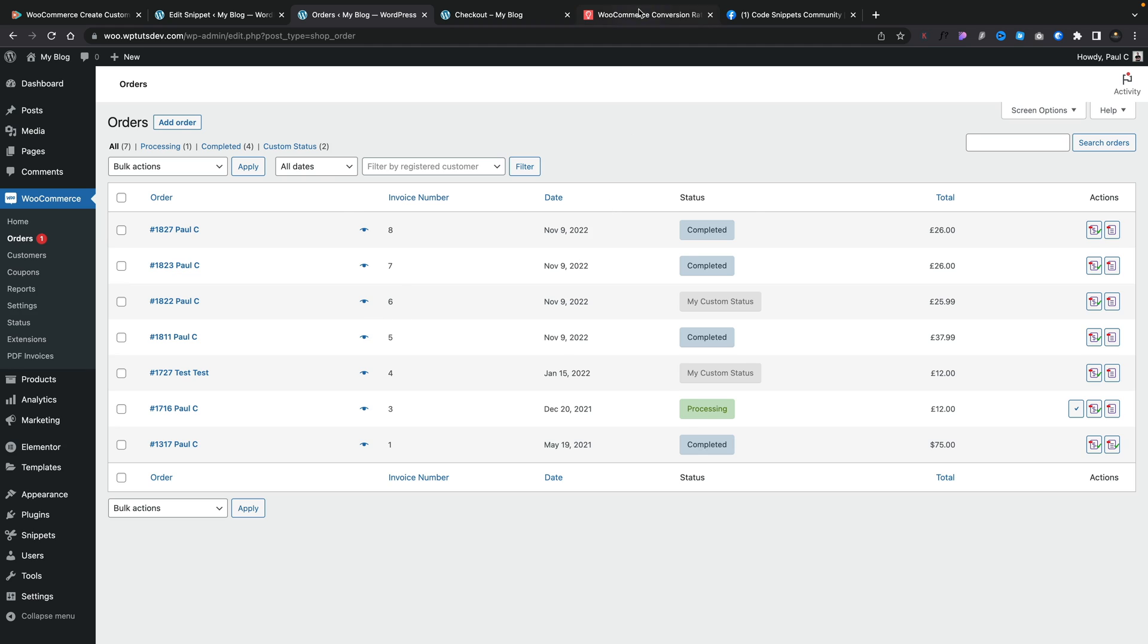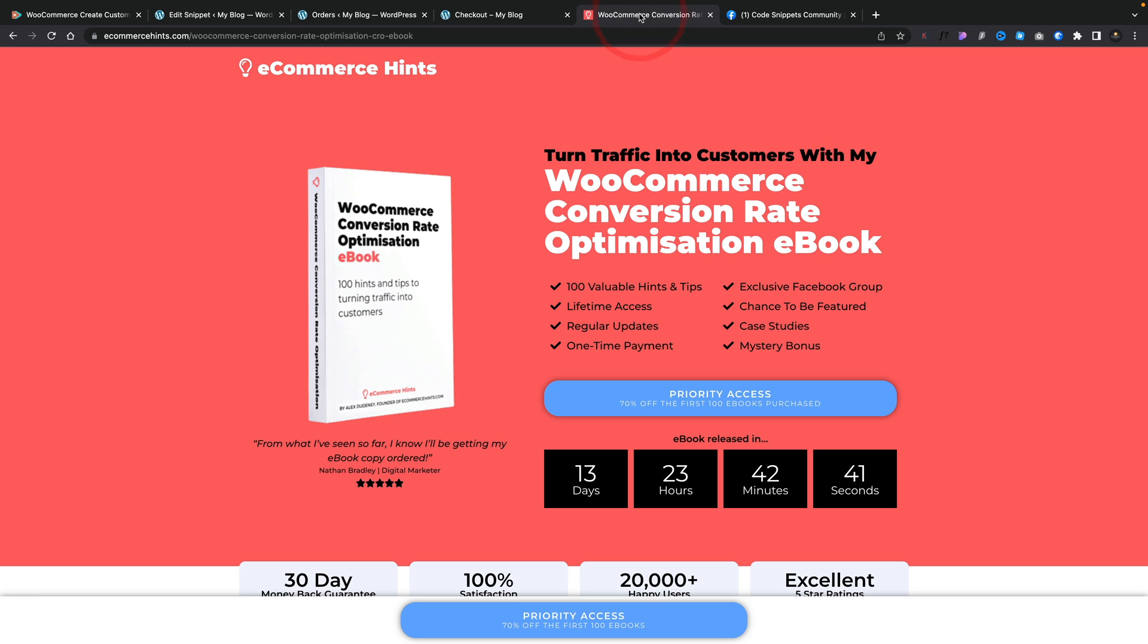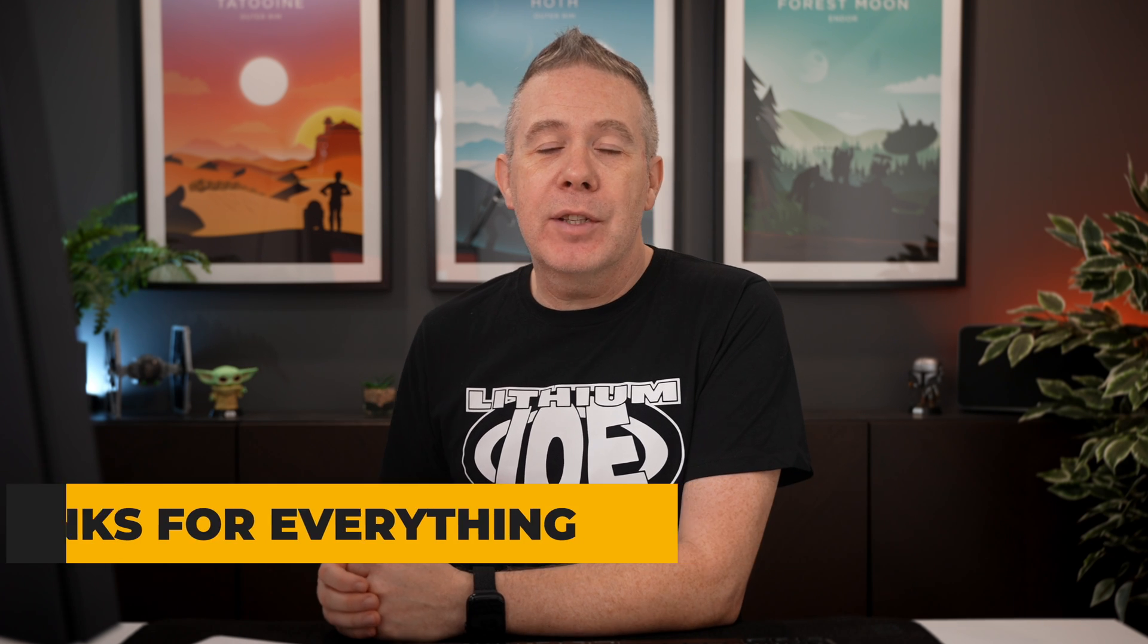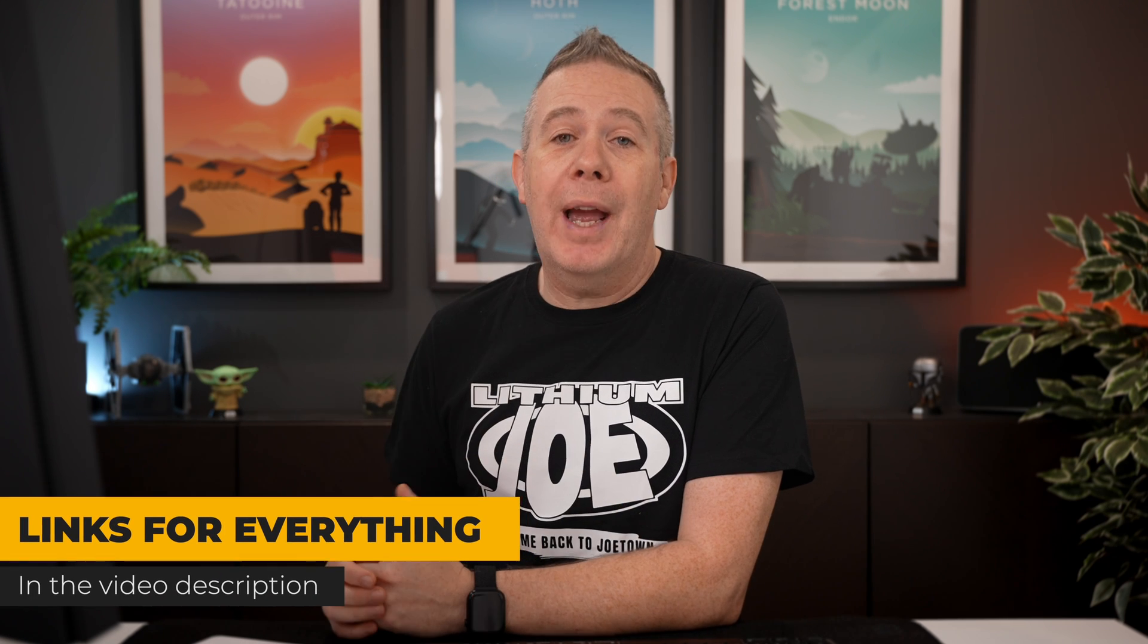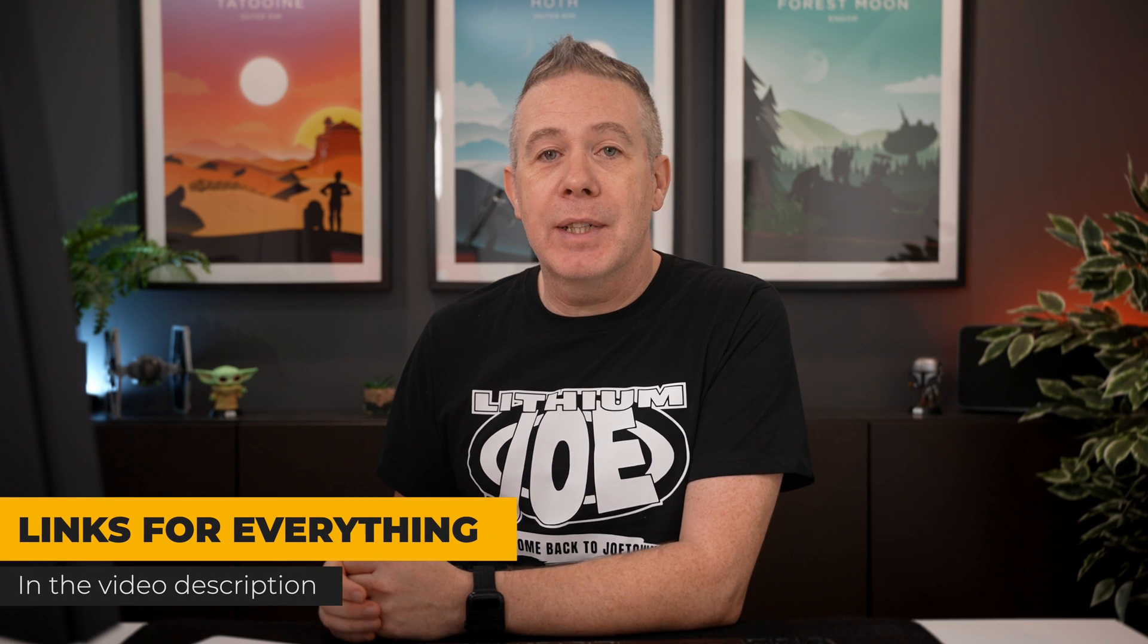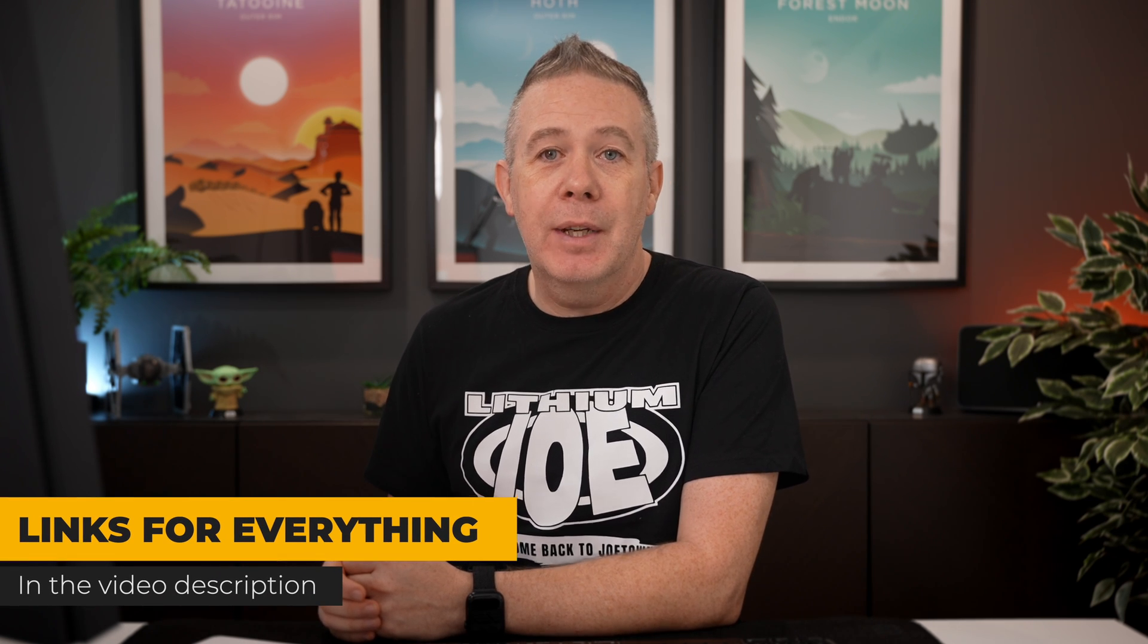Well, if you head over to the link I'll put in the description below, you can sign up for his forthcoming ebook, which is WooCommerce Conversion Rate Optimization. By supporting creators like this, you give something back for all the time and the effort that they put in to creating things for us to make our lives easier. So check out the link in the description below for this and also everything else I've covered in this video.